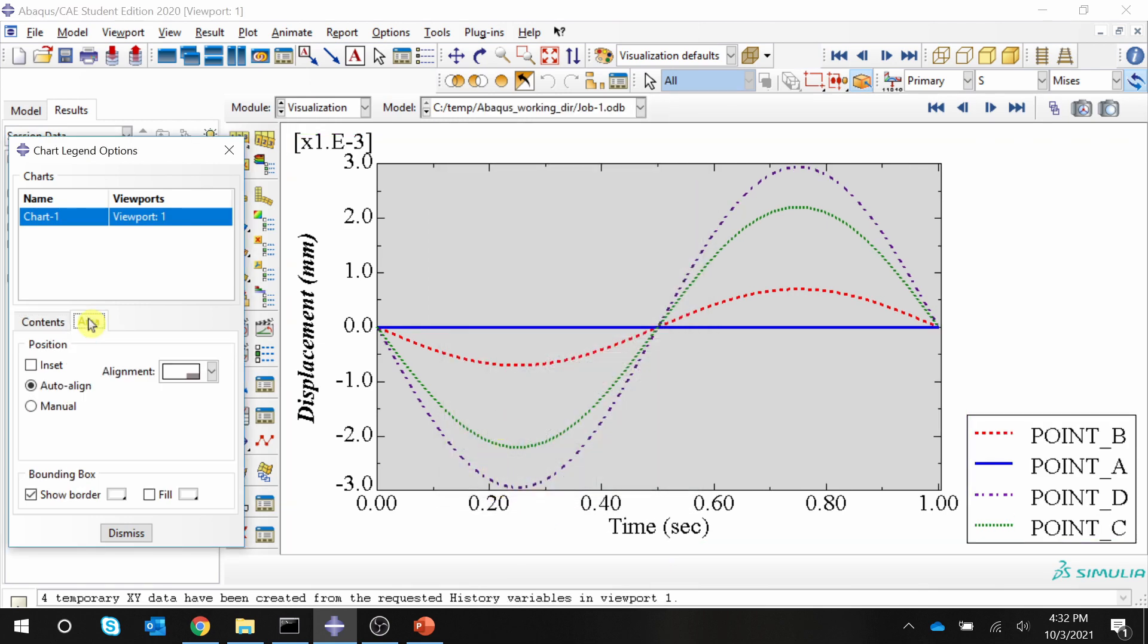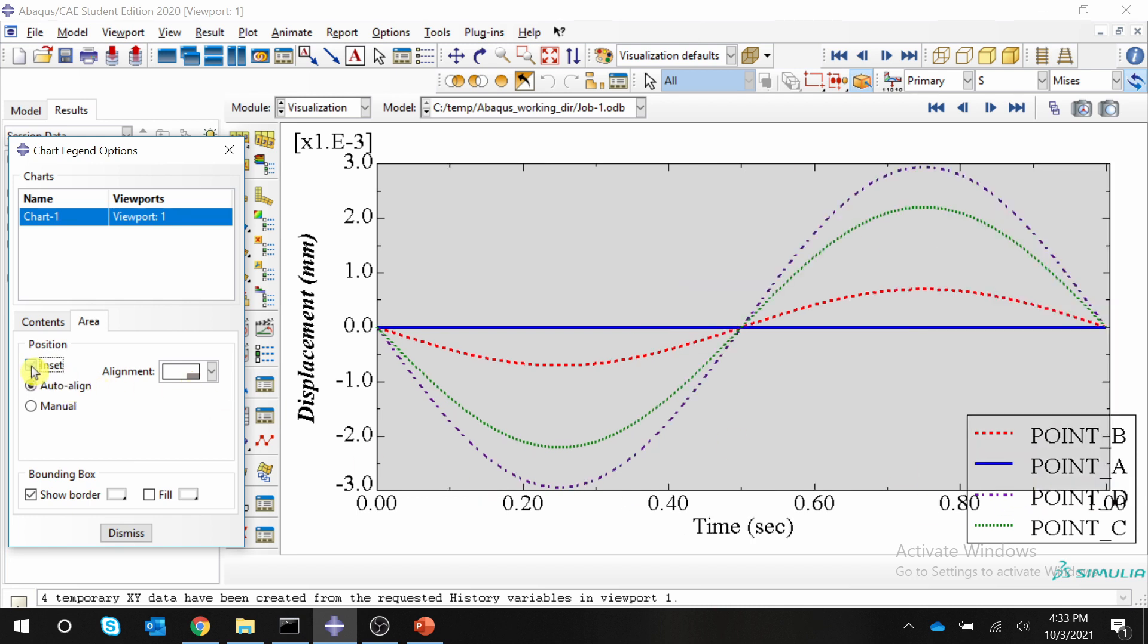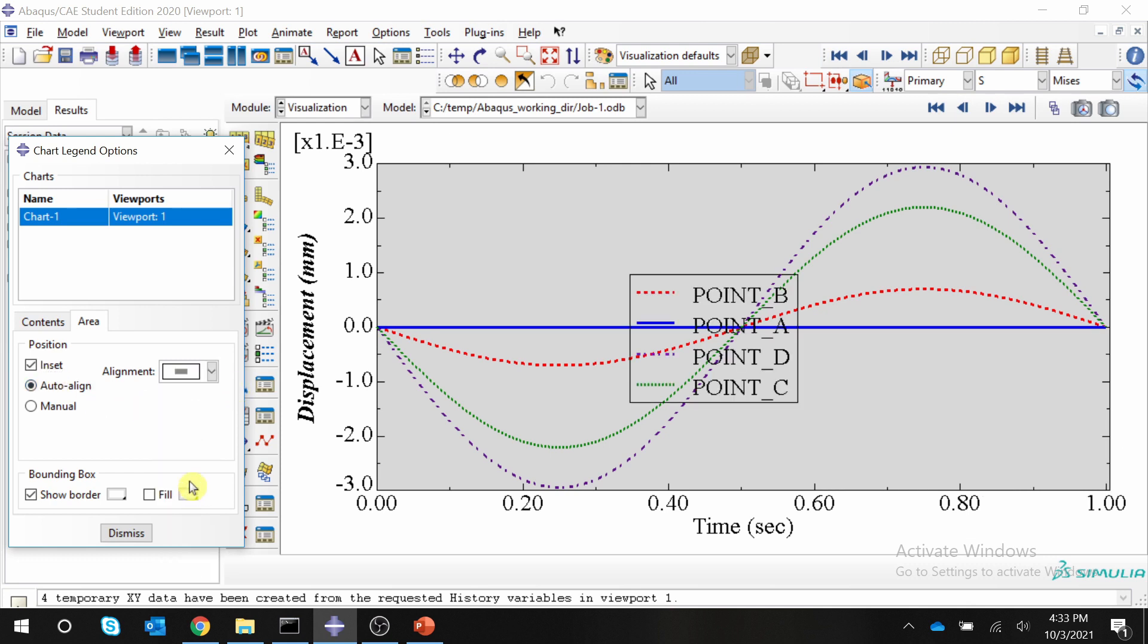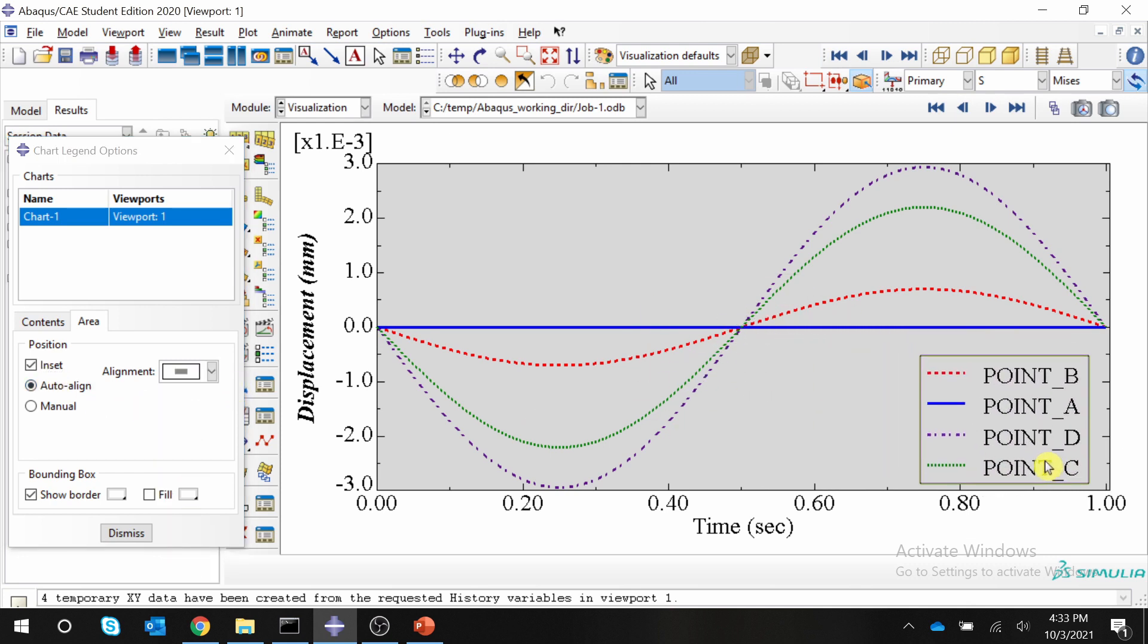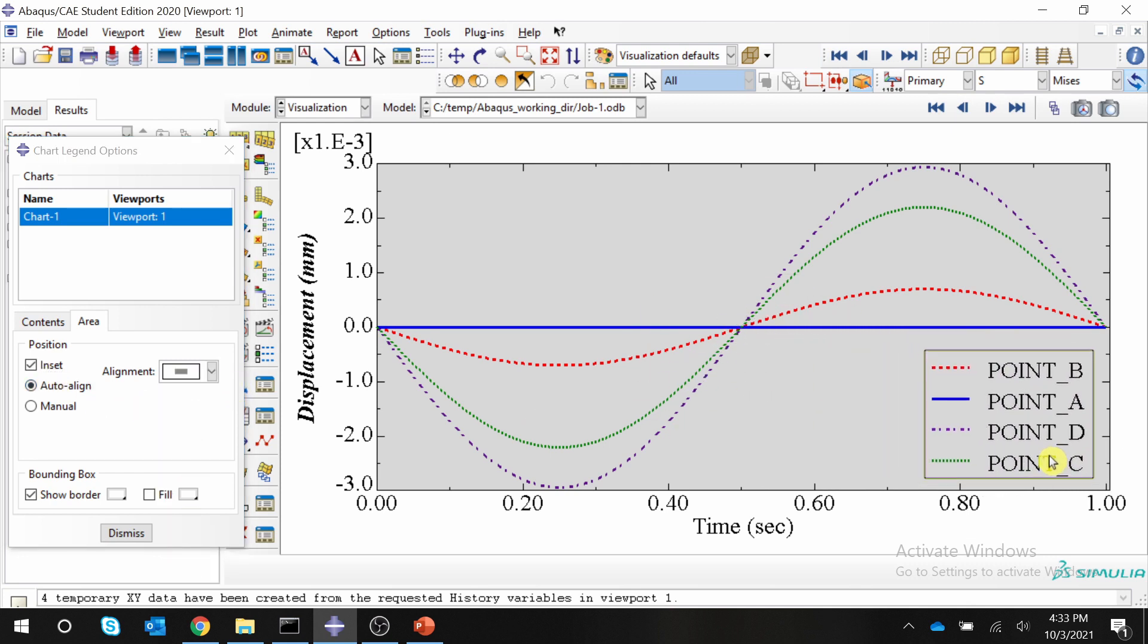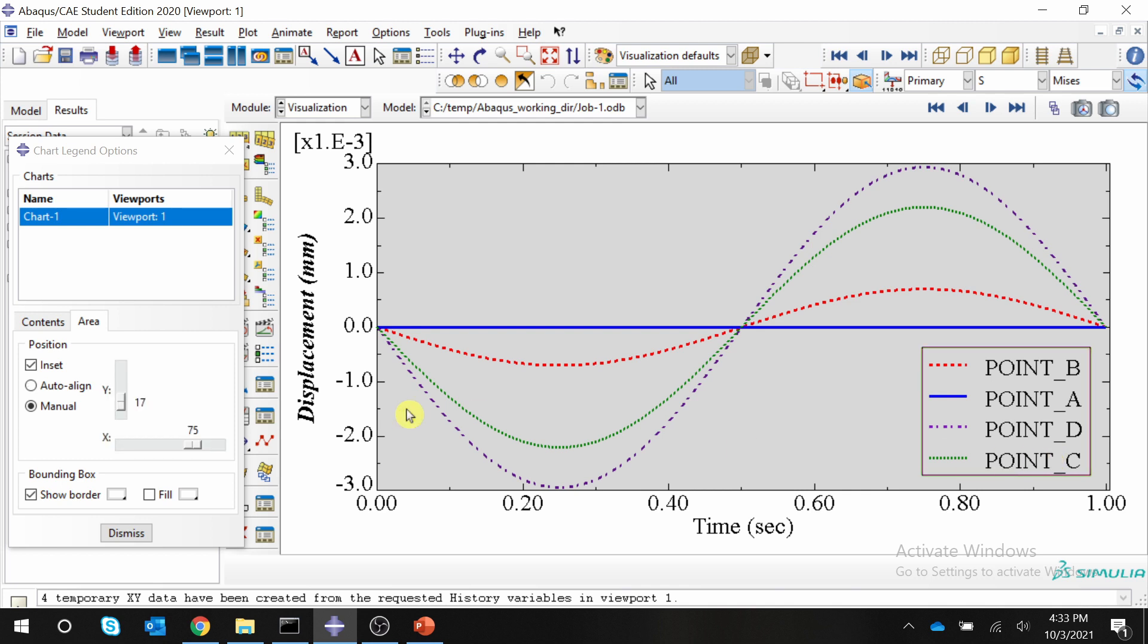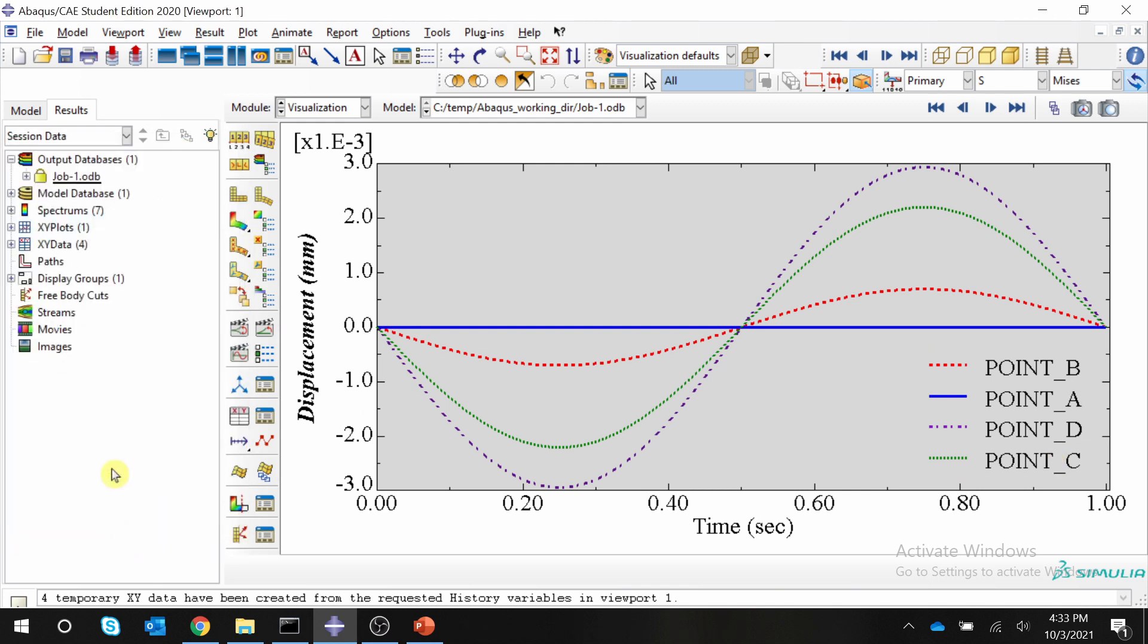If you go to area, you can change the position of this legend. I usually prefer it to be inside the graph. So you can choose this insert and here you can align it wherever you want. So I usually keep it somewhere over here. And then I remove this border as well. Say dismiss.